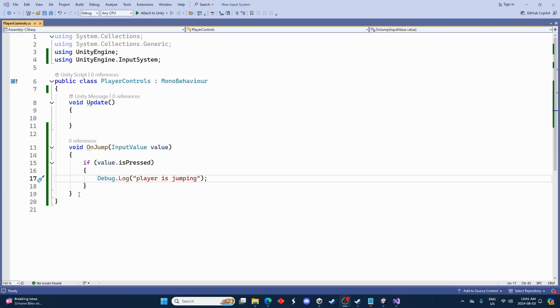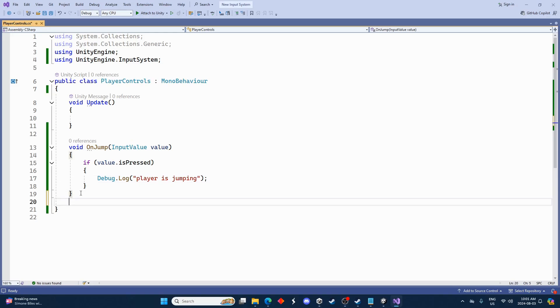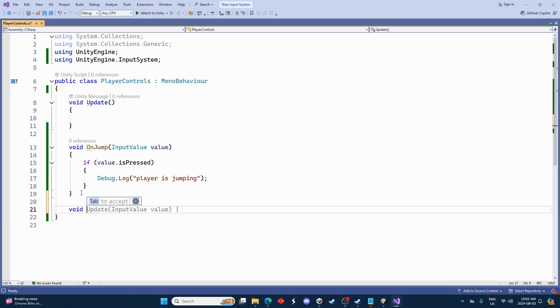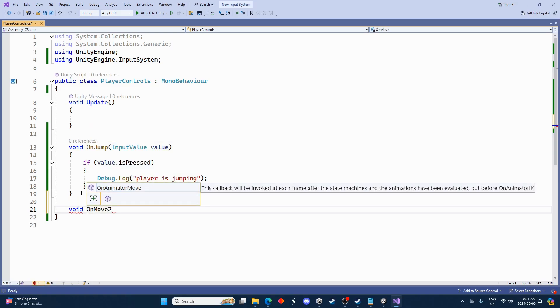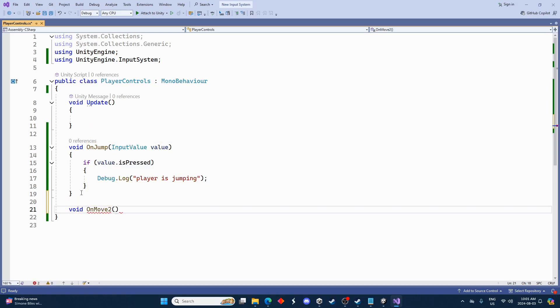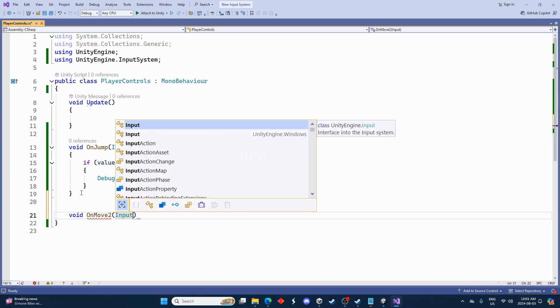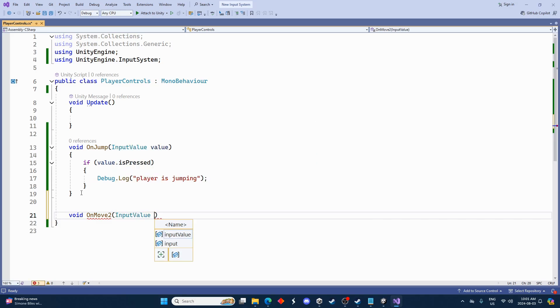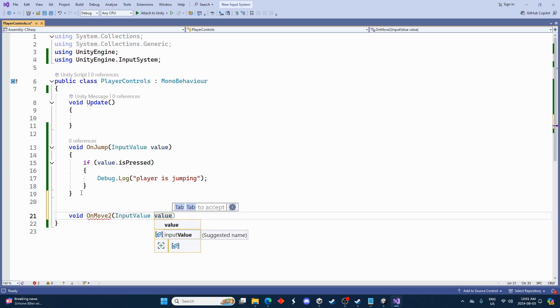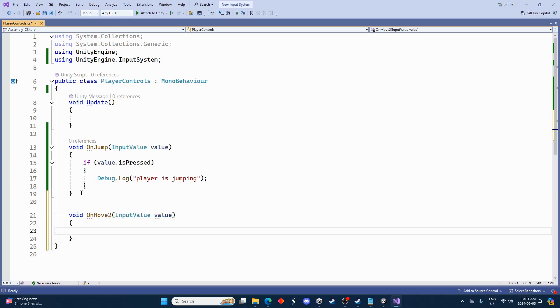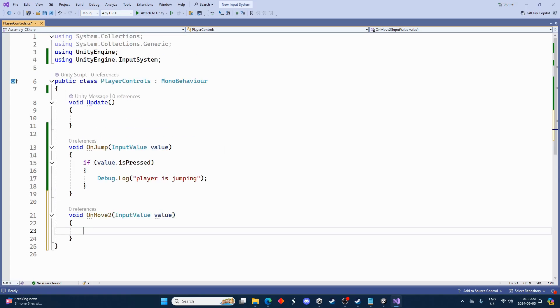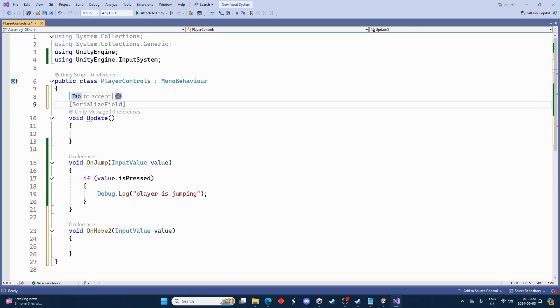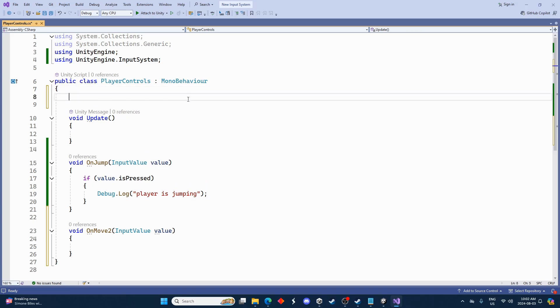Now let's set up the vector two. Slightly more complicated but not by that much. So if you recall, it was on move two this time. And we're going to do a similar thing here. Again, InputValue, and we'll just go value and create those brackets.